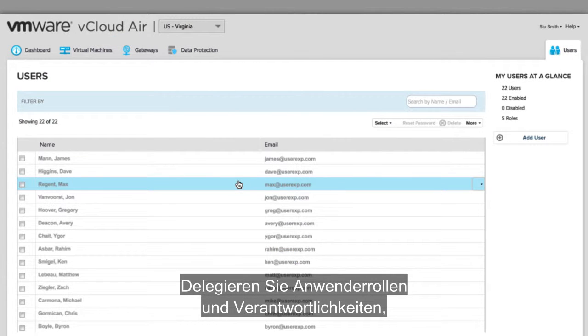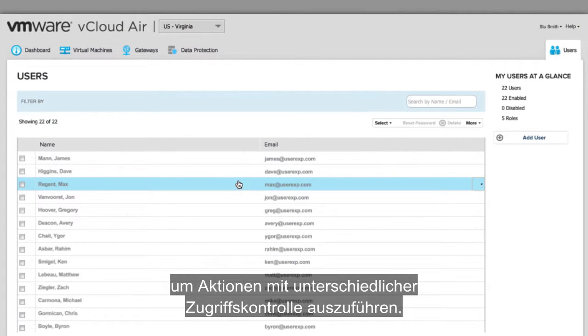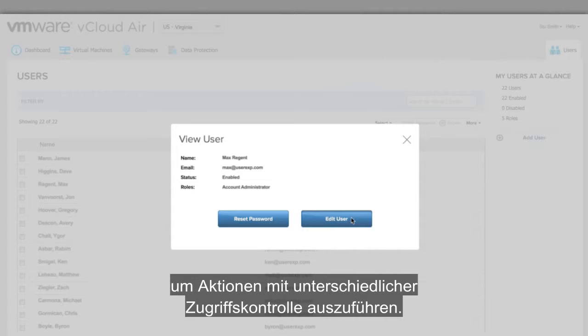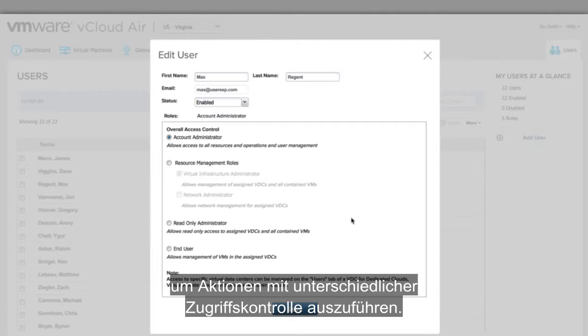Delegate user roles and responsibilities to perform actions with varying levels of access control.